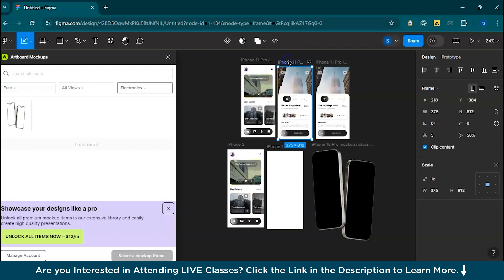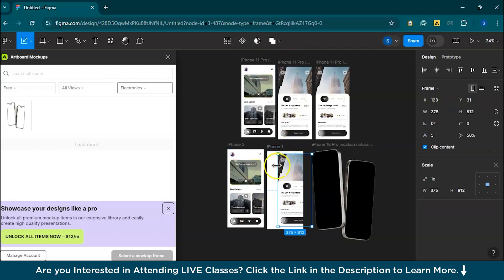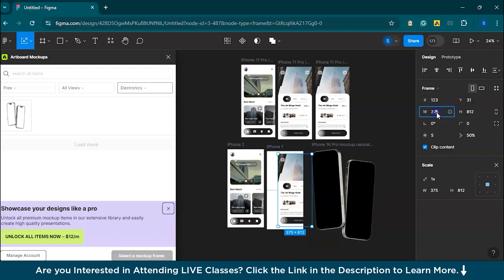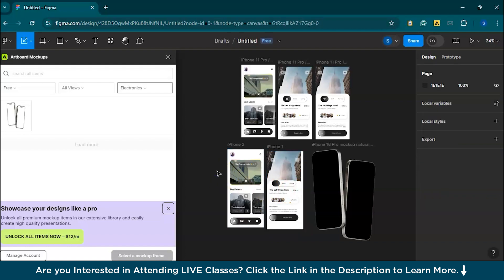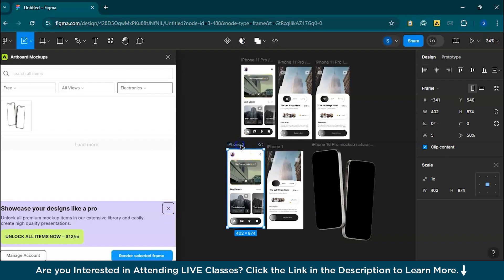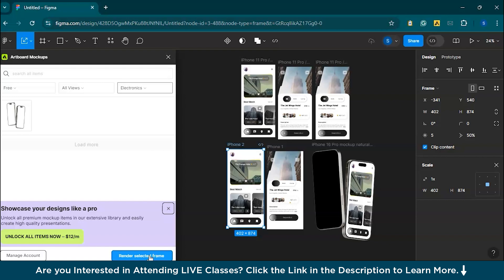Let's work on this frame. Copy this frame, paste it here. The dimension is 402 by 874, so let's enter that. Now this perfectly fits. Once your design is placed correctly, click the frame again and select 'Render Selected Frame.' Just wait a moment — the plugin will generate a rendered mockup with the device and your design in place.